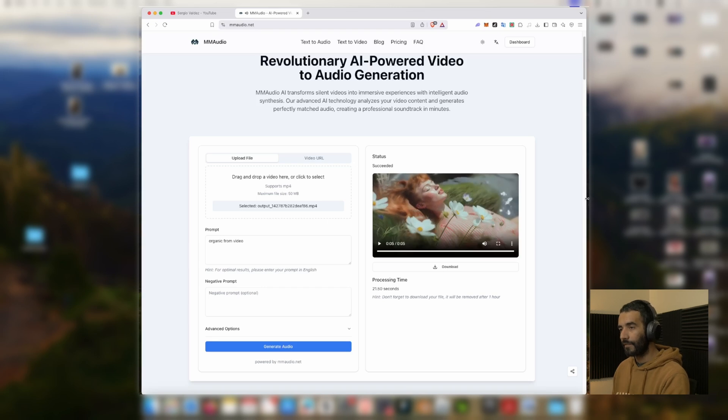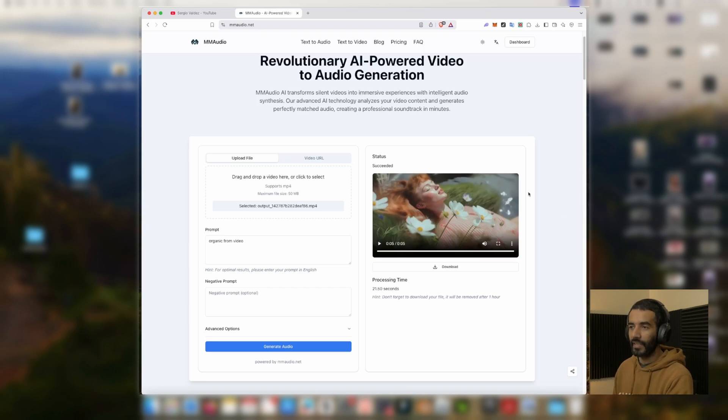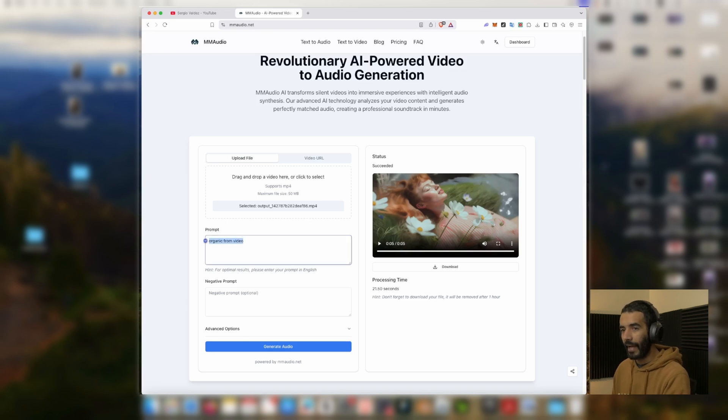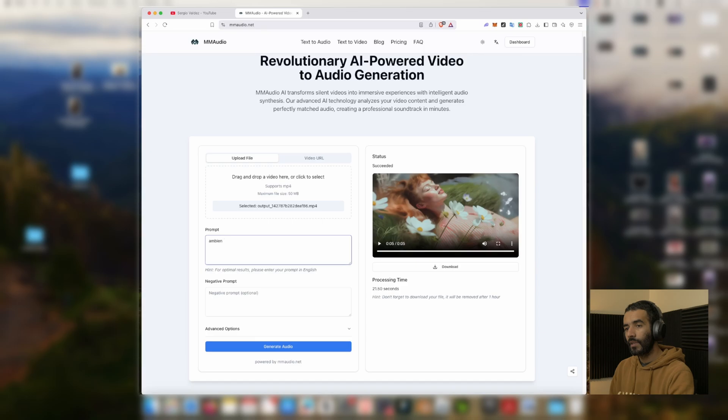So in the first iteration it was kind of too happy. I just want something more ambient, so I'm just going to change the prompt a little bit.